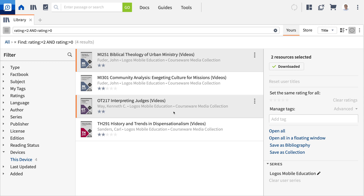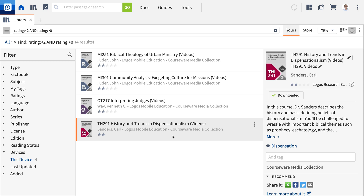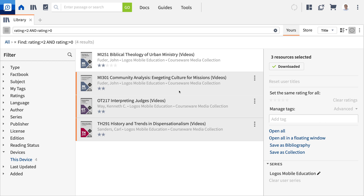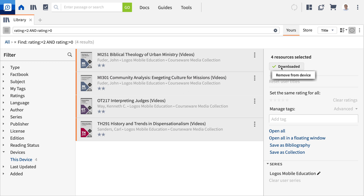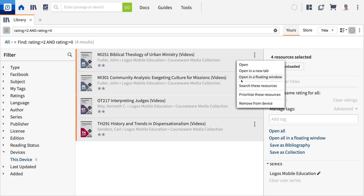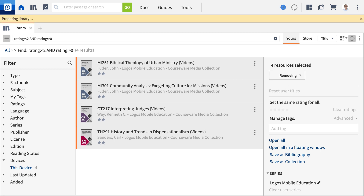Or, if you want to remove consecutive resources, click the first resource, hold the Shift key, and click the final resource. If you want to remove all of the displayed resources, you can press Control-A in Windows or Command-A in macOS. You can then find the option to remove from this device in the information pane or in the context menu accessed by right-clicking.